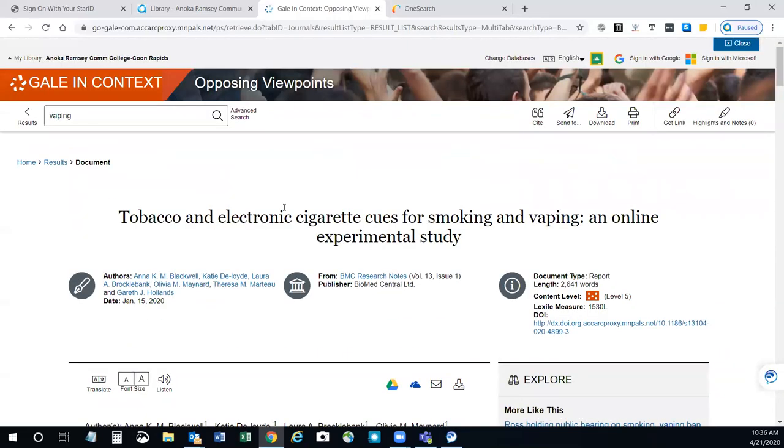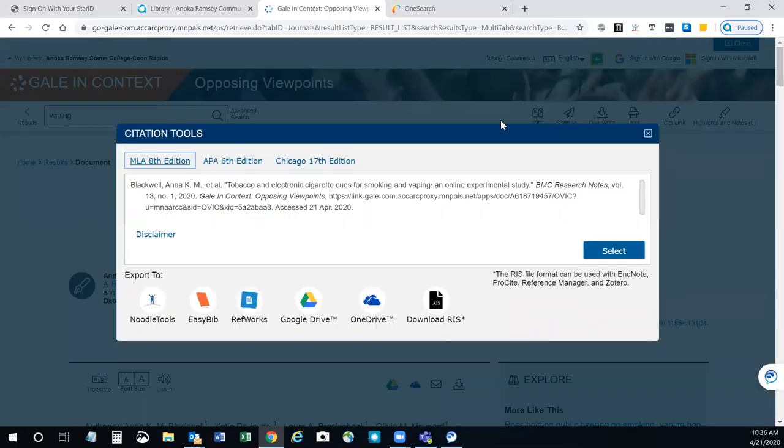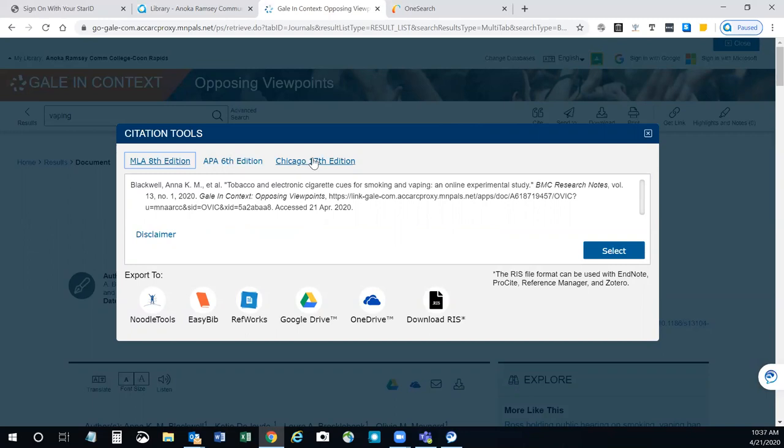For example, if you click cite, you can get example citations from MLA style, APA style, Chicago. And I say example because they're not perfect. They're computer generated. But if you compare these to an official style guide, it's a great way to get started with your references or your works cited page.